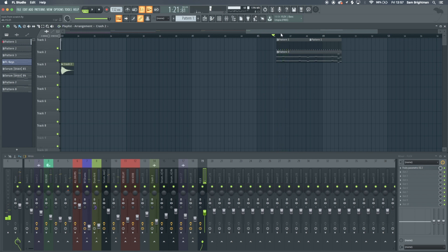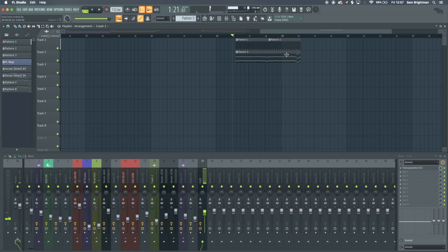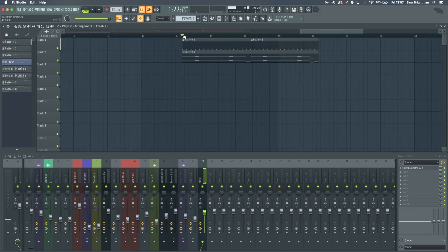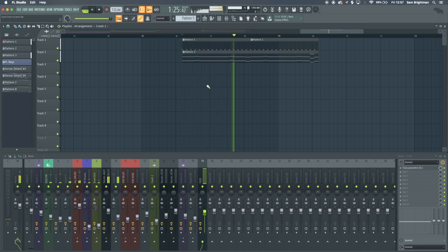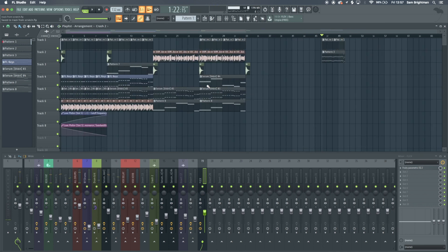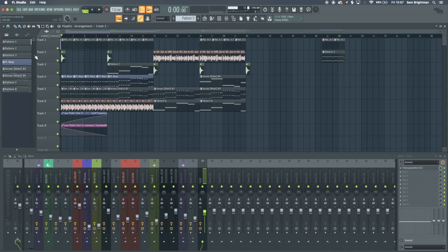We've got this rough bit over here which apparently my laptop doesn't want to play, but that's just rough so it doesn't really matter. I reckon that's looking good for the time being.